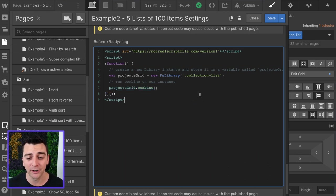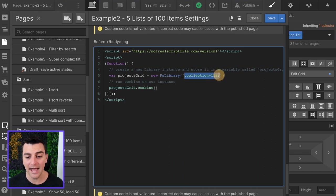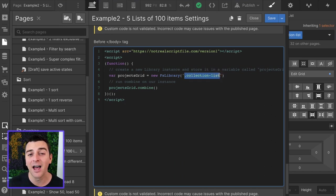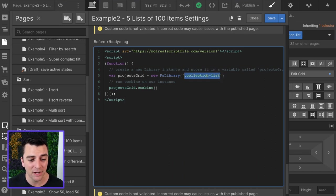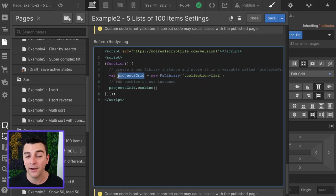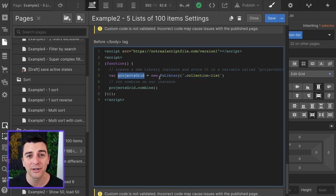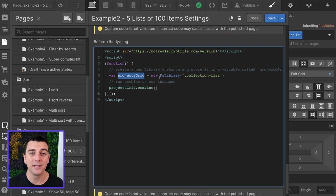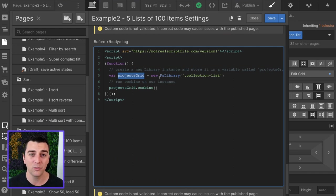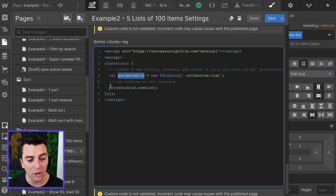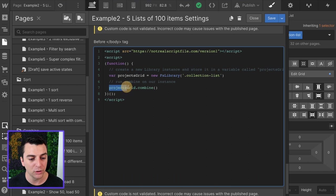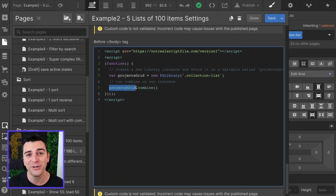What can you customize here? You can customize the class, you can have any class on your collection list. You can also customize this variable. It could be my grid, it could be blog post grid, whatever you want, you can do it as long as you use that same variable name when you combine.